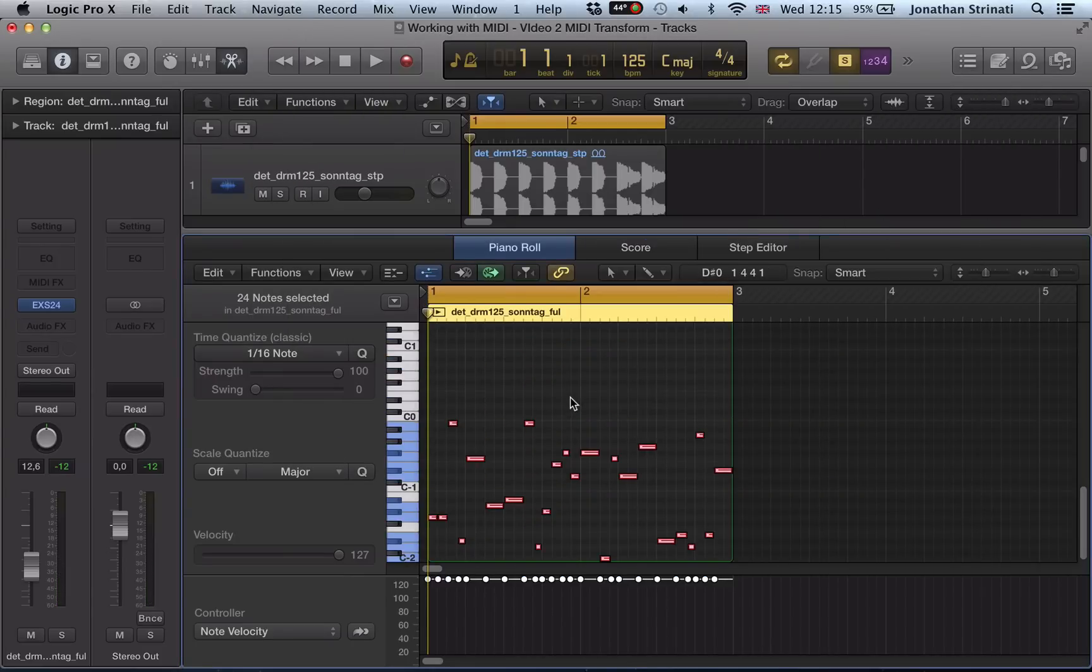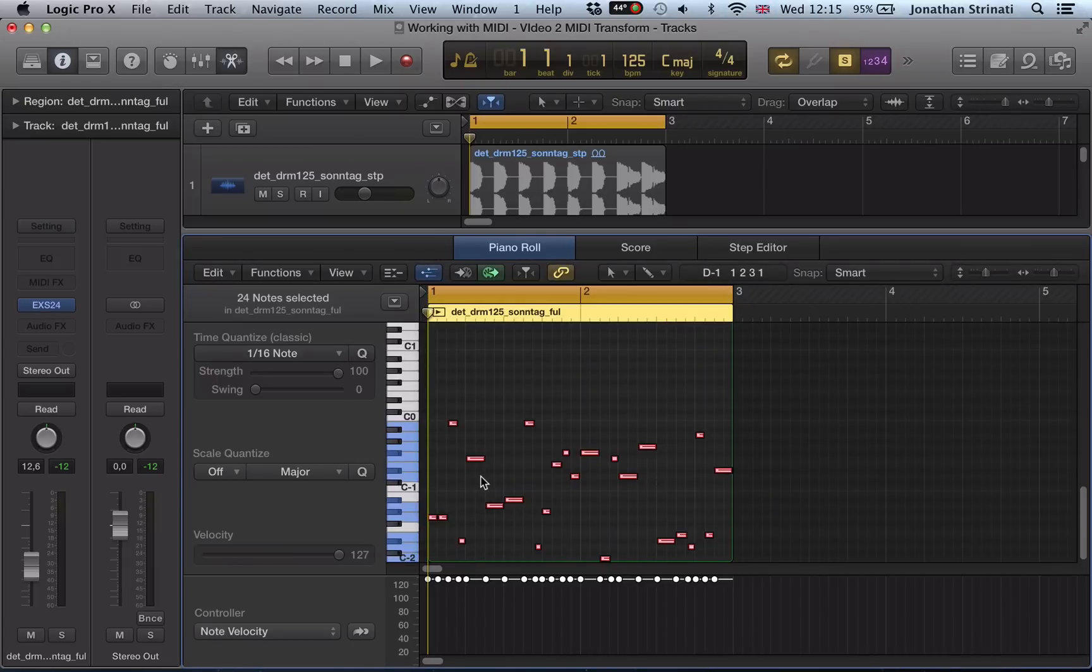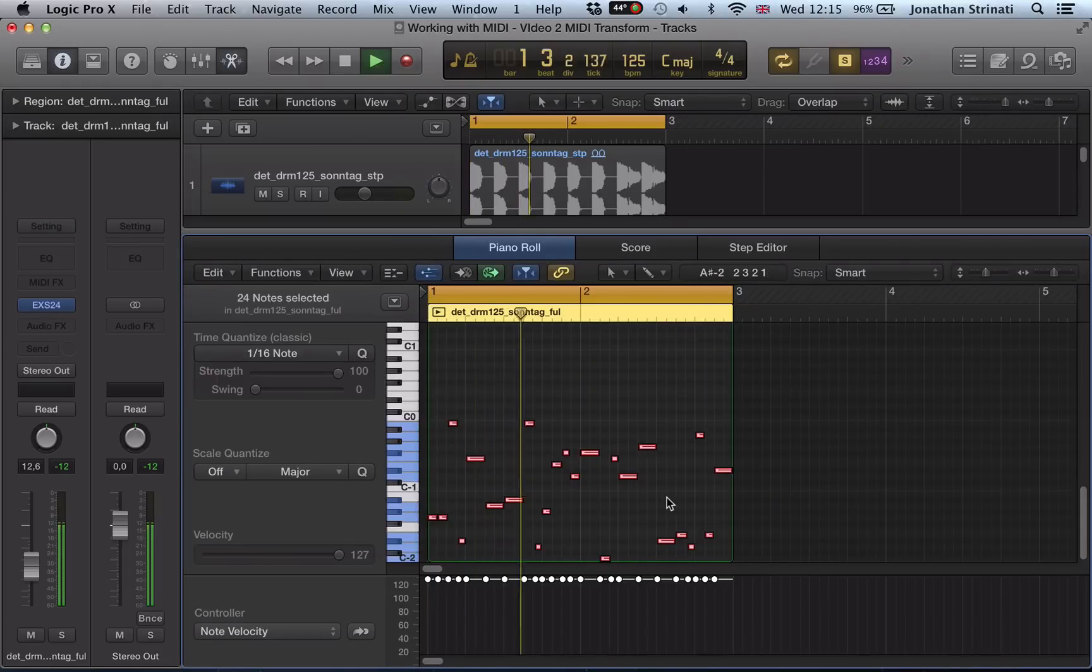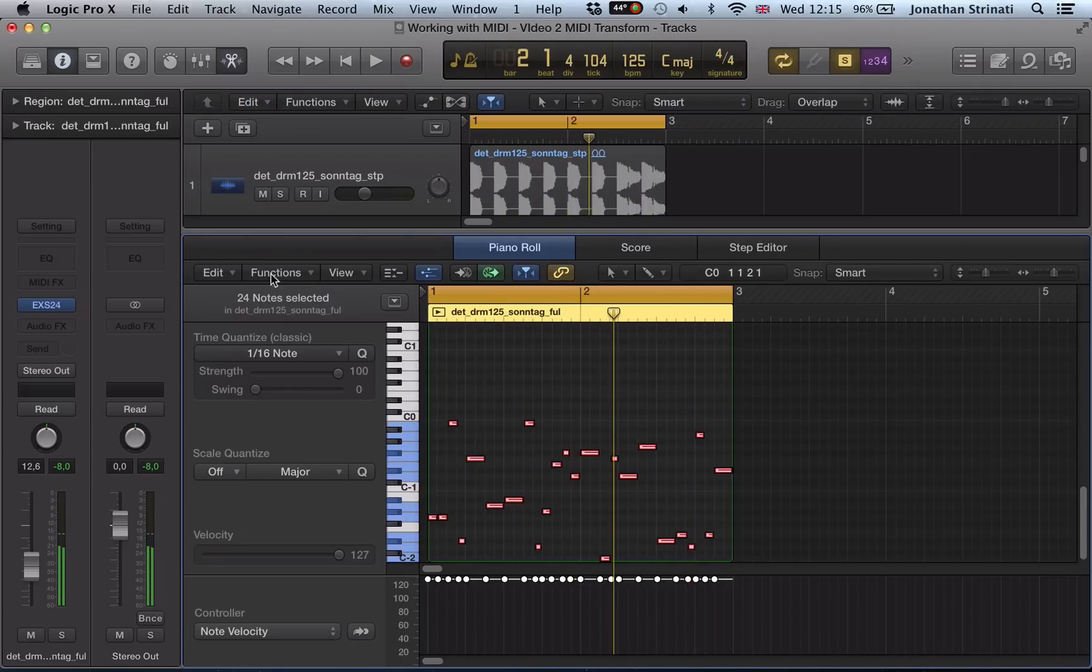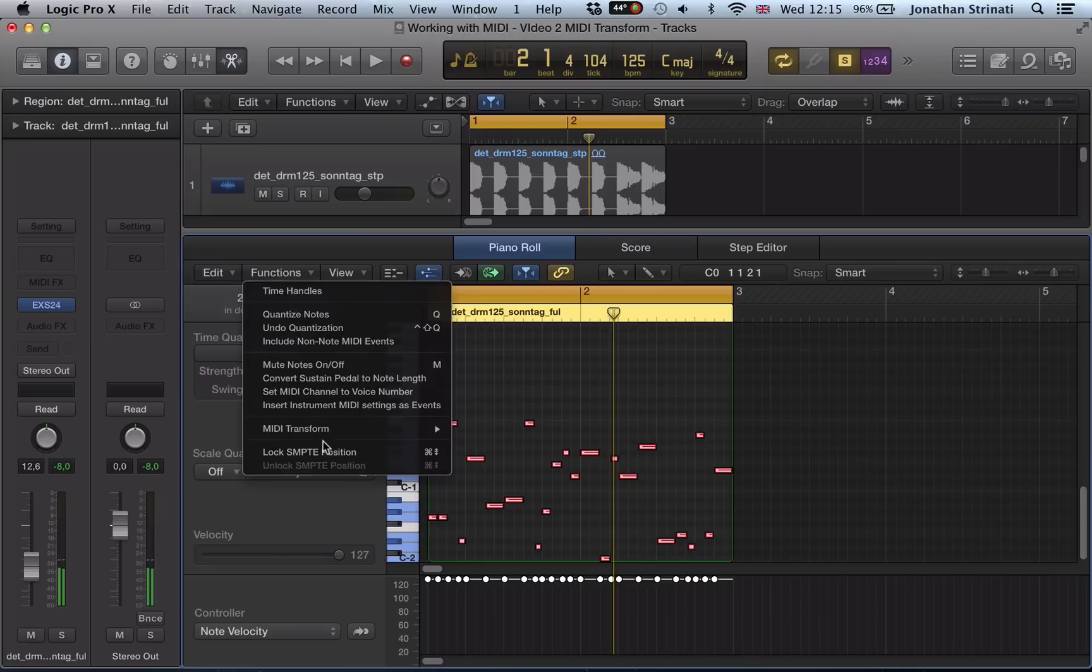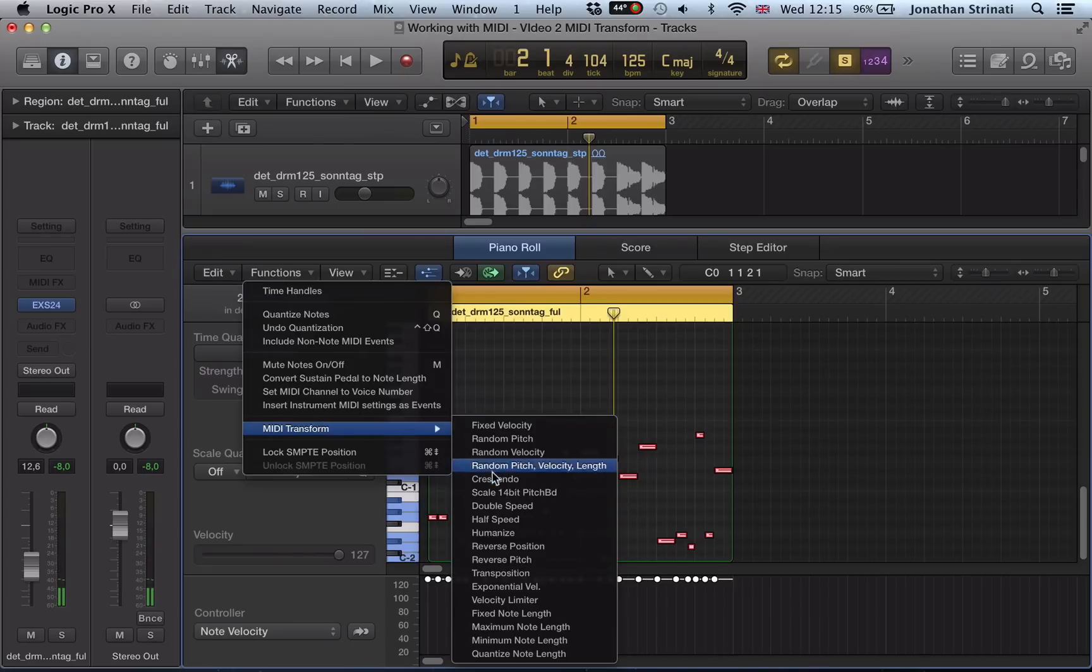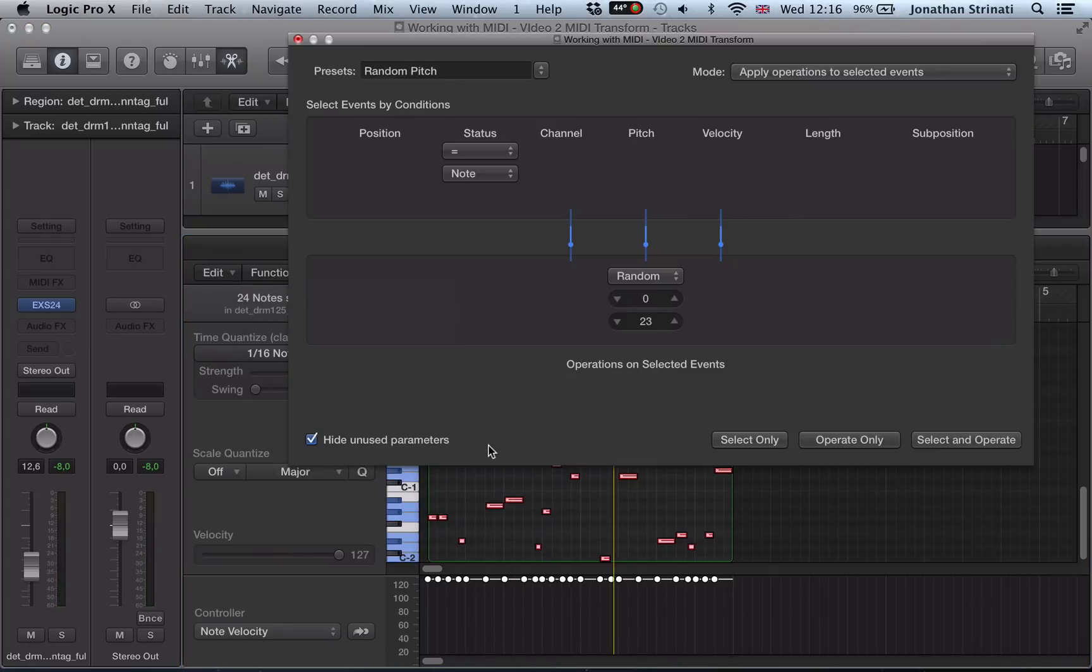And you can see what's happened here. It's randomized all those notes and chopped it up. And it's quite an interesting way of chopping up loops, so I'm going to go back to this randomized pitch.